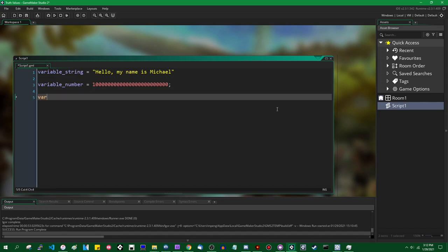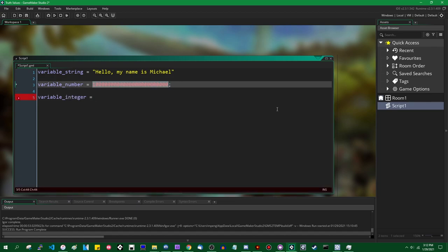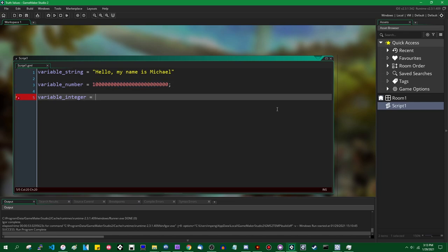Let's create a variable called variable_integer. A number that you type into GameMaker will automatically be a real number — a 64-bit double precision floating point number. In some programming languages this would be interpreted as an integer unless you appended a .0 or F or D. GameMaker will not do that. GameMaker will try to make everything a real number by default. If you want a 64-bit integer, there is a special function called int64 which you can use, and you can pass anything to it and it will turn it into a 64-bit integer.